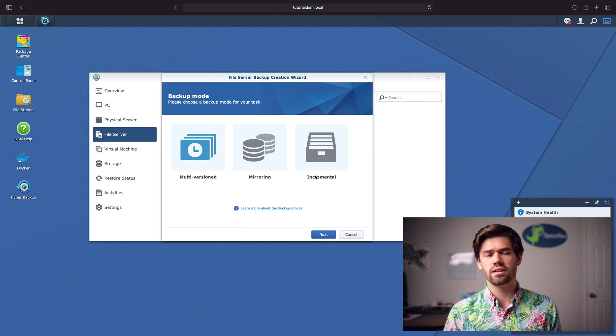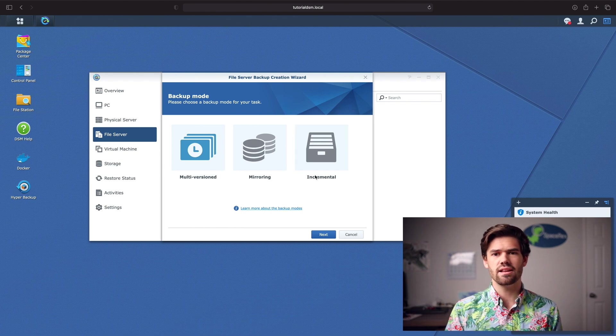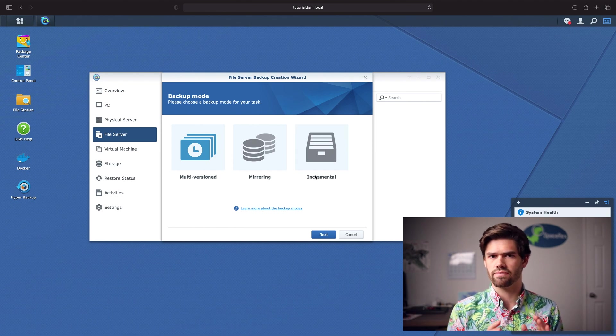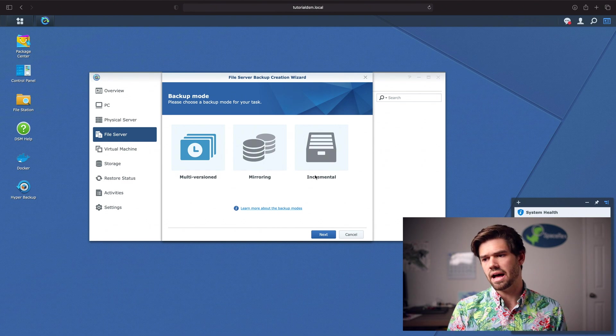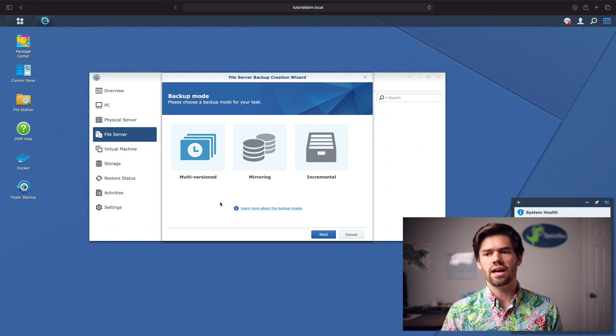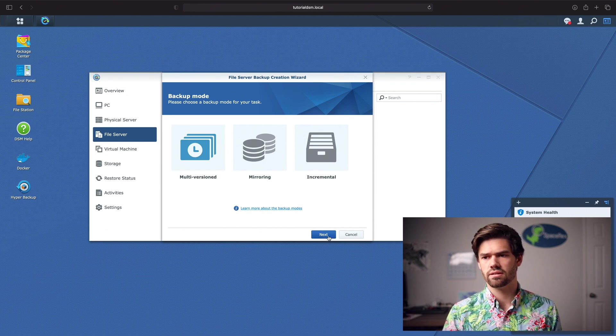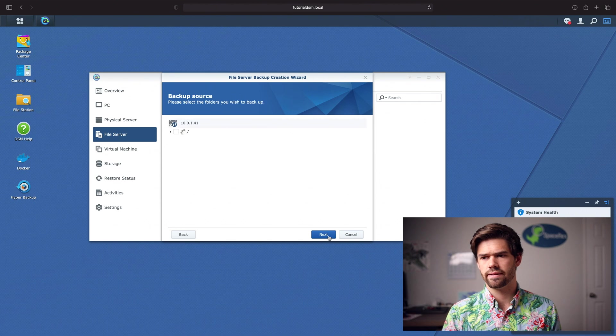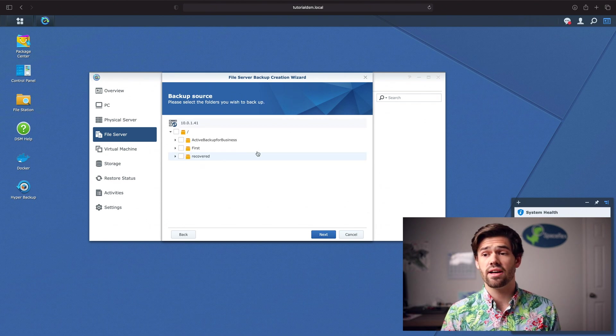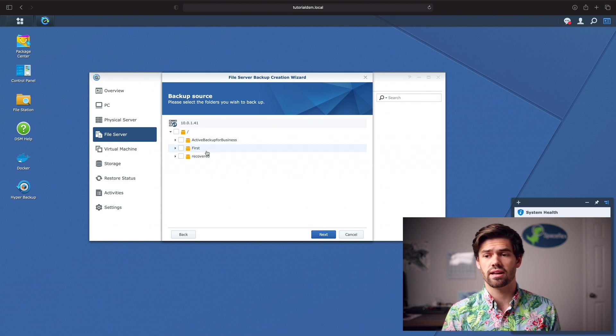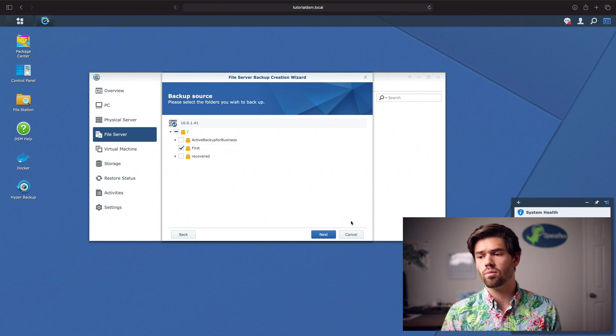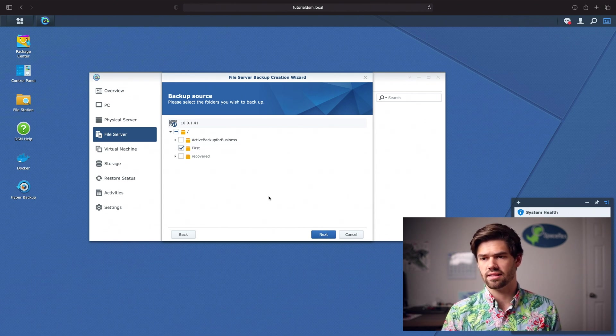Then incremental essentially is like, alright, anything that starts changing from now, I'll start adding in. And so we're going to go with Multi-Version. And so now this is the SMB share that we're looking at. We're going to go ahead and select the file first. And we're going to go ahead and click Next.